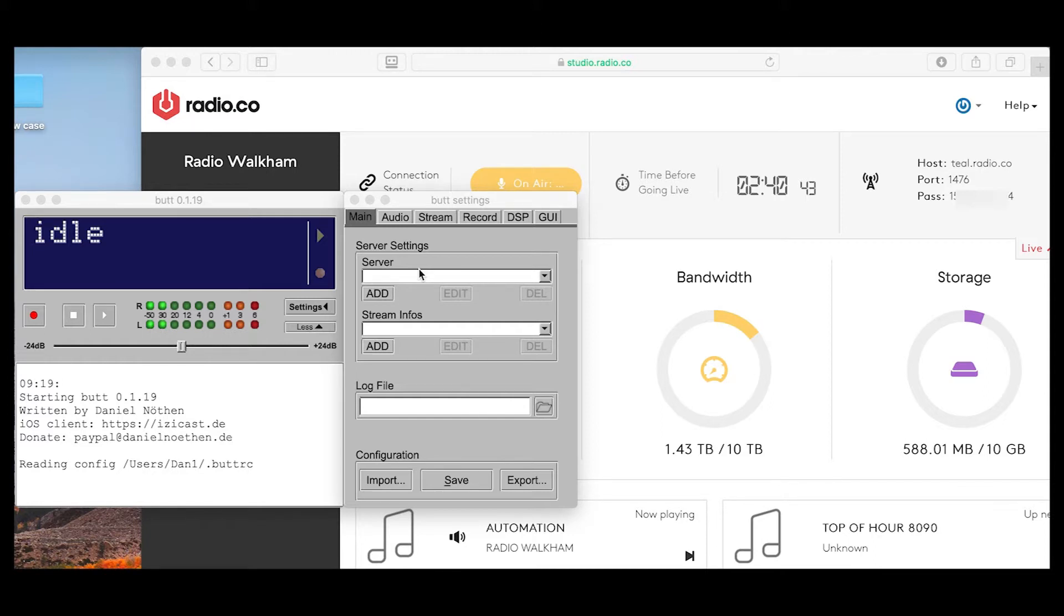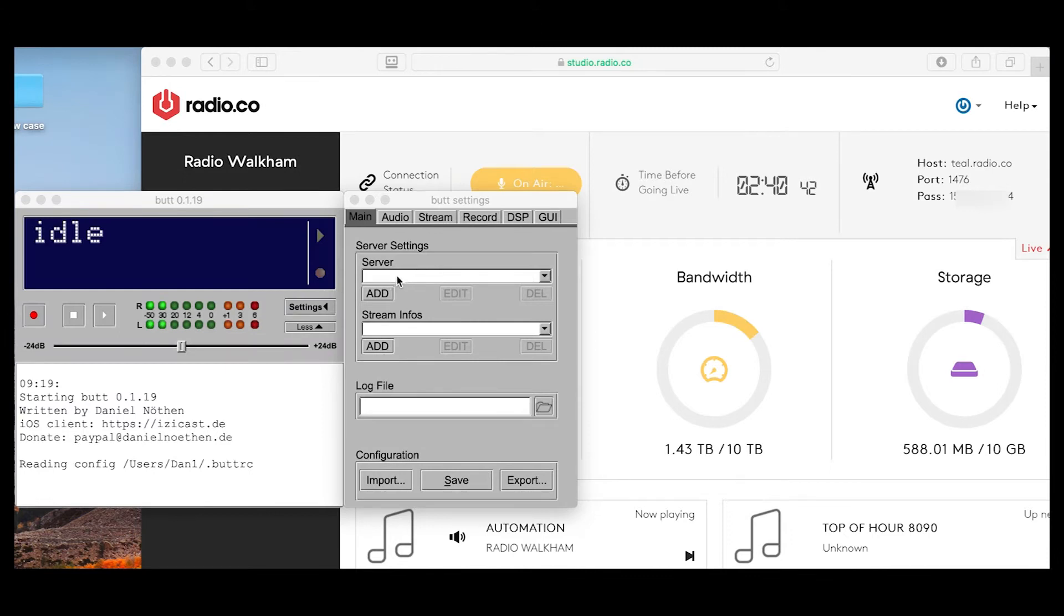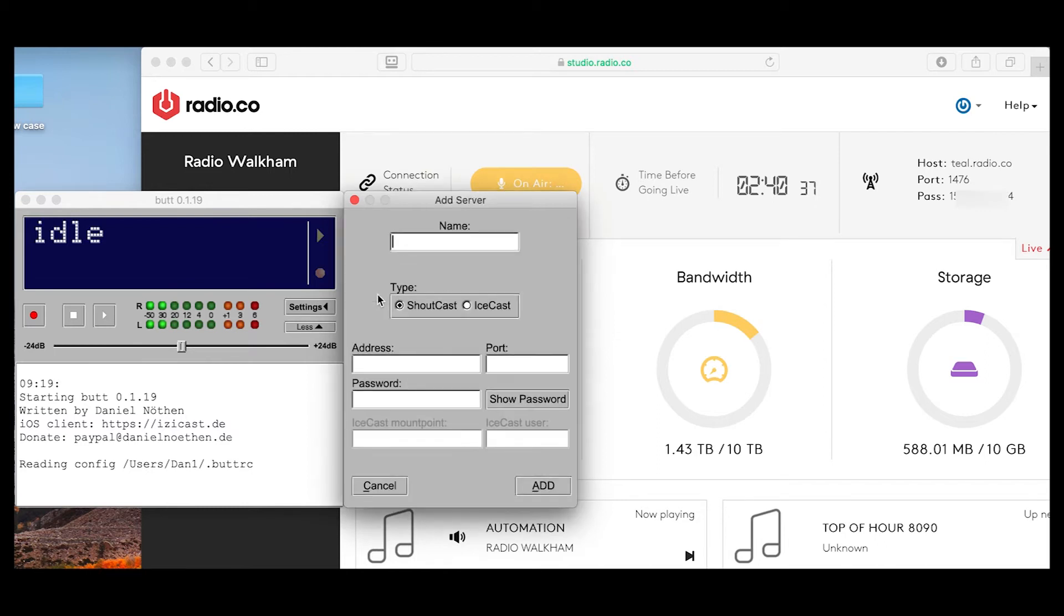First of all, open up the BUTT encoding program as well as your logging page from Radio.co. Click settings if it's not already open, then click add. Add your show name or your name in the box above.